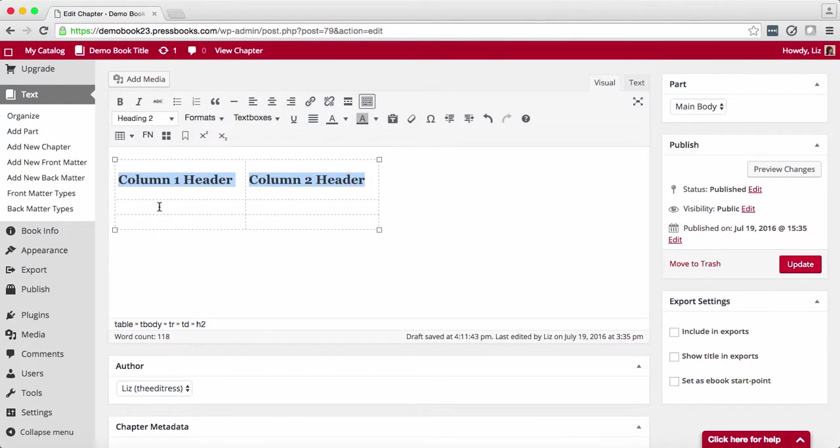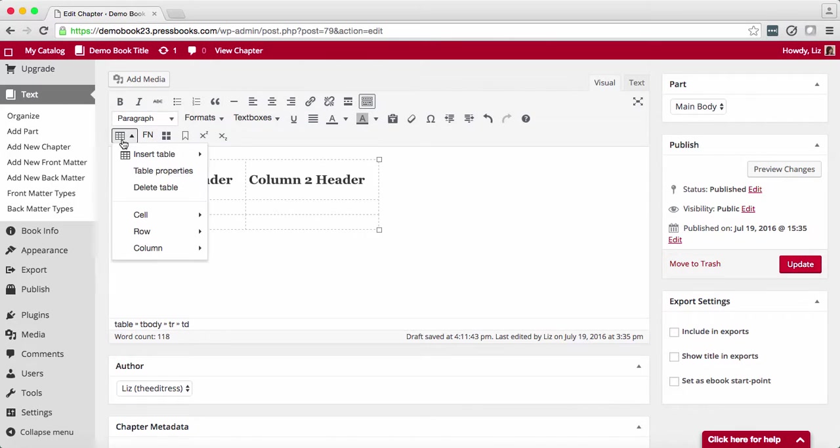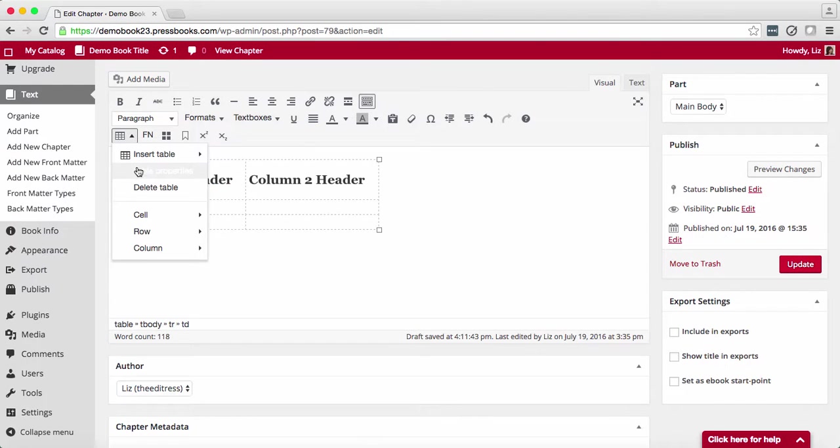Click on the table icon from within the table and you'll get a host of new options. Here you can insert a table inside your table, access table properties, or delete the table.